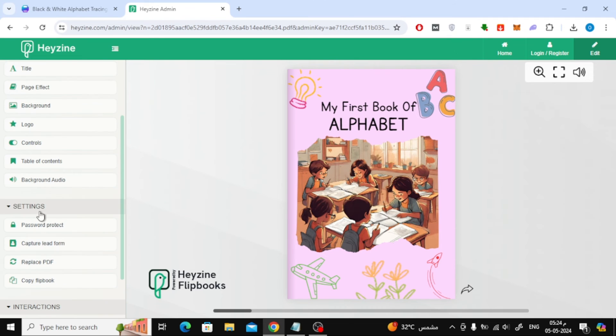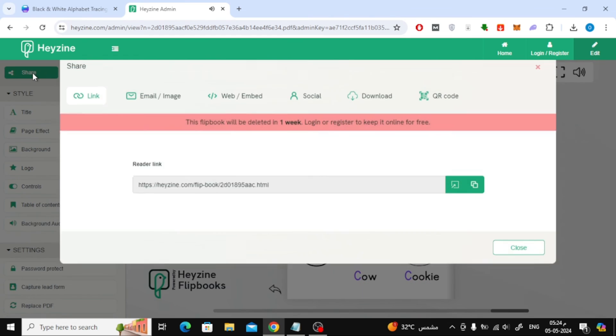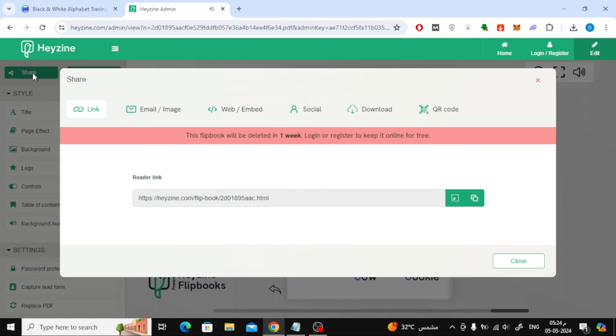Here on the left there are several features that you can try to modify the book if you wish. Click the share button at the top. You can copy the link to the book and send it to anyone you want.